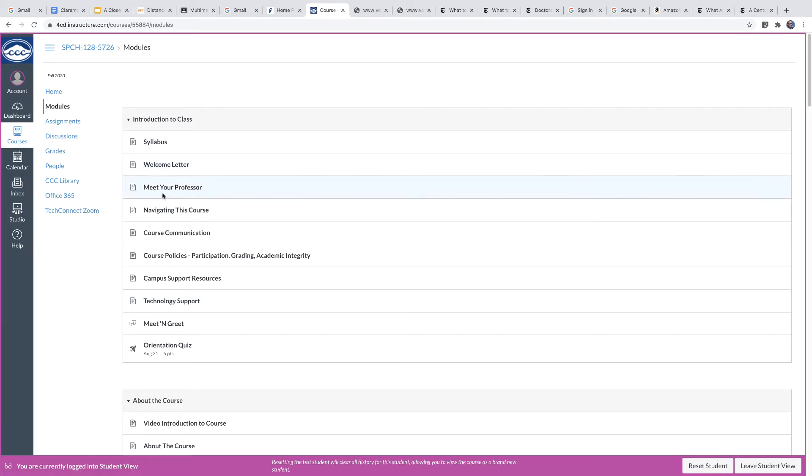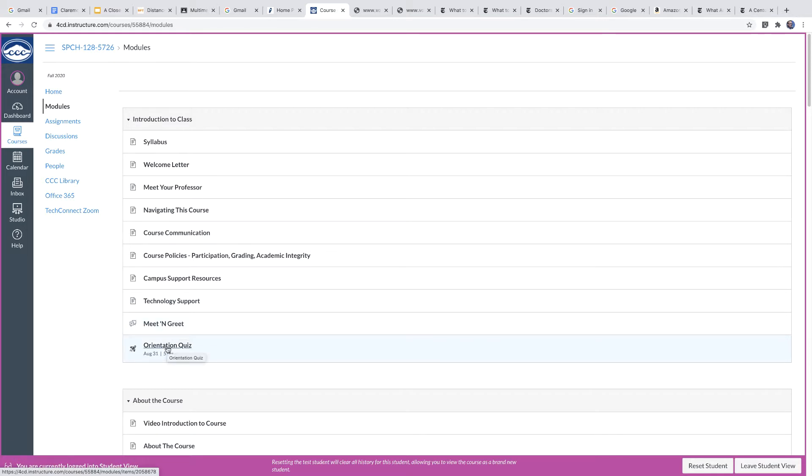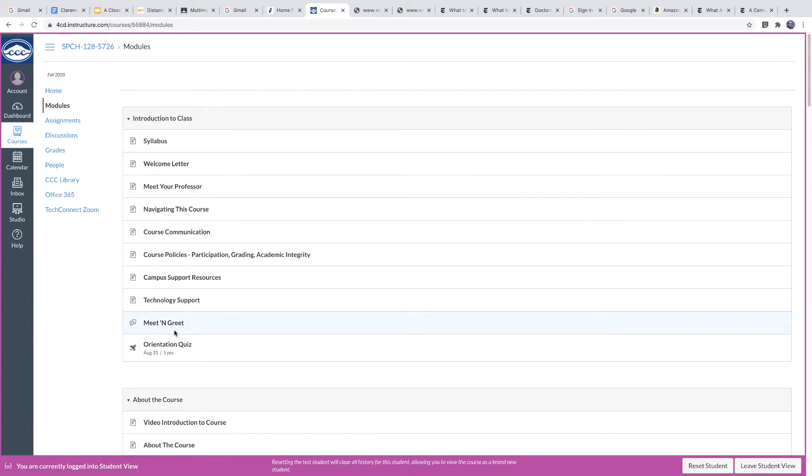There is a little discussion question called the meet and greet that you'll be able to do in the first week, as well as a little quick super easy orientation quiz that's just on the basic policy of the course. Super easy and fast.